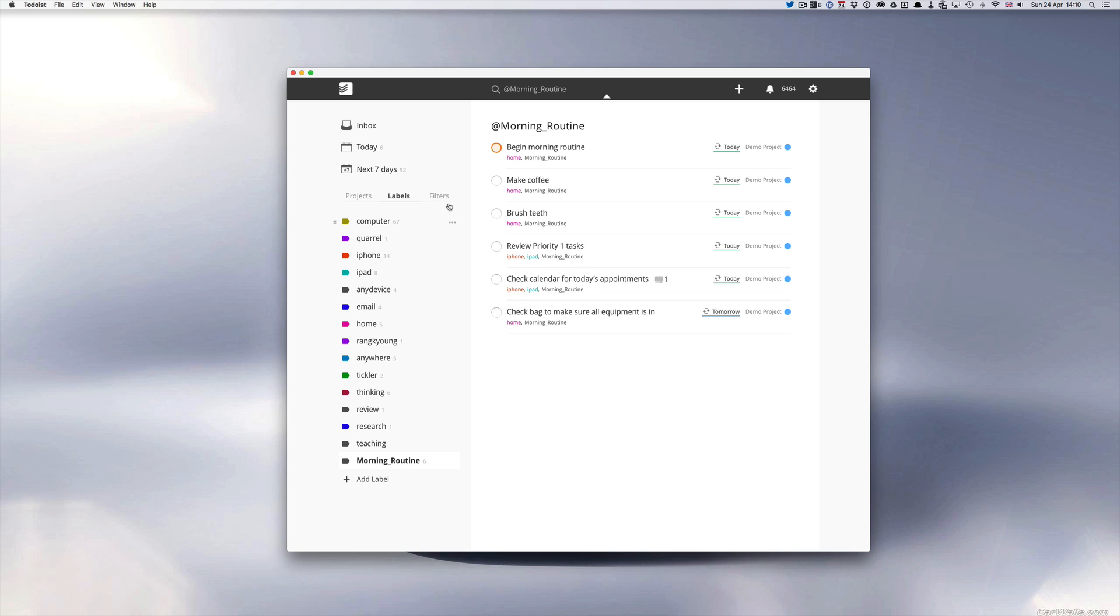Review priority 1 tasks. These are very important because the priority 1 tasks for me are tasks that must be completed today. They are no more than three tasks that I would have with the flag priority 1 but it must be completed today. Check calendar for today's appointments and check bag to make sure all equipment is in.